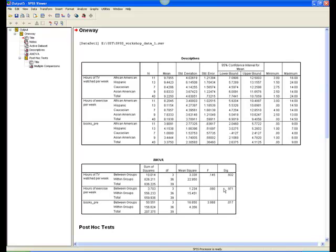Therefore, there is no significant difference among the ethnic groups in terms of how much TV they watch or how much exercise they get per week. We can't go any further for these two variables. And in fact, taking a look at the means, we can see that the means are fairly comparable.